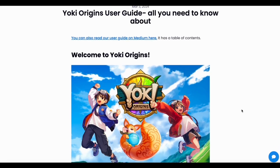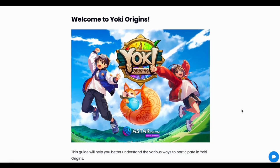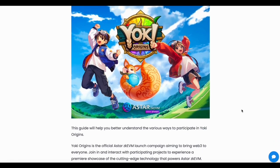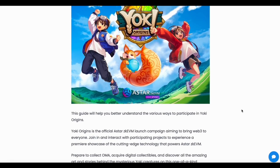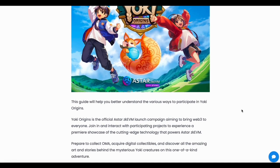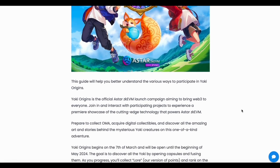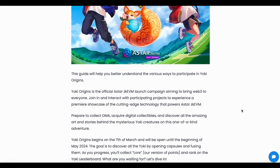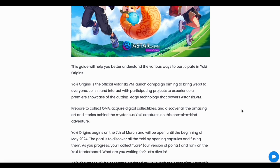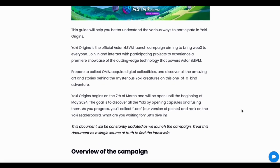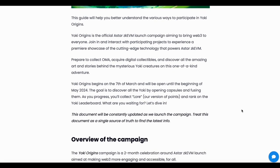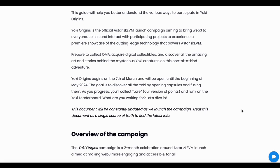OMA is a special type of token we need to use. ASTAR network also provides a guide that you can use — I will post a link about this guide as well, so you can read it by yourself.